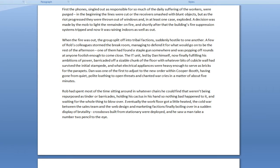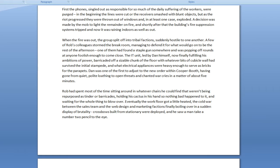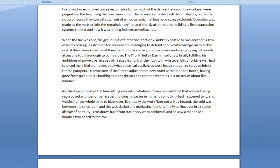When the fire was out, the group split off into tribal factions, suddenly hostile to one another. A few of Rob's colleagues stormed the break room, managing to defend it for what would go on to be the rest of the afternoon. One of them had found a staple gun somewhere, and was popping off rounds at anyone foolish enough to come close. The IT unit, led by Dan himself, now finally fulfilling his ambitions of power, barricaded off a sizable chunk of the floor with whatever bits of cubicle wall had survived the initial stampede, while electrical appliances were heavy enough to serve as bricks for the parapets.